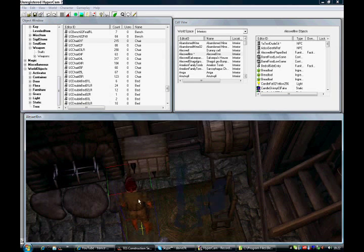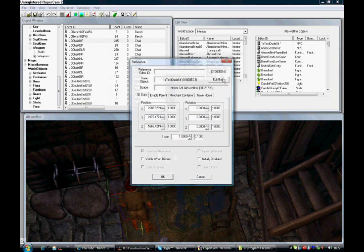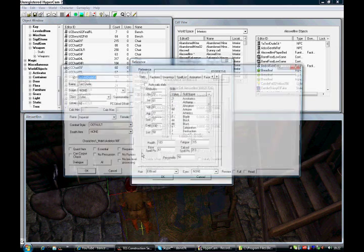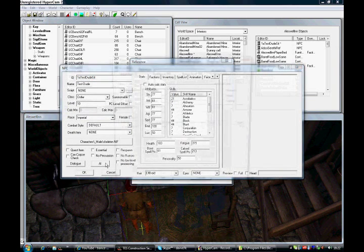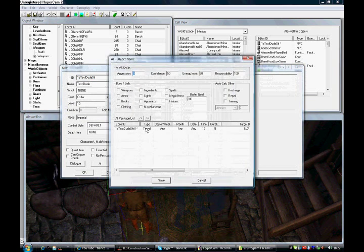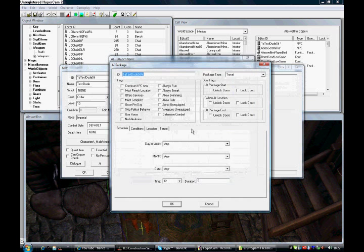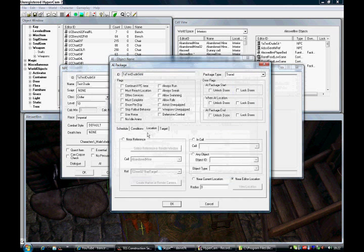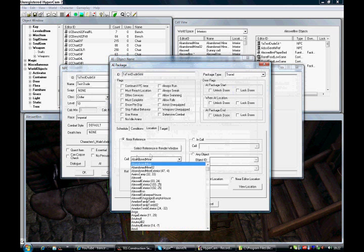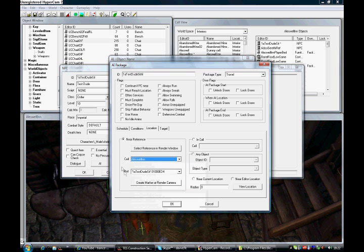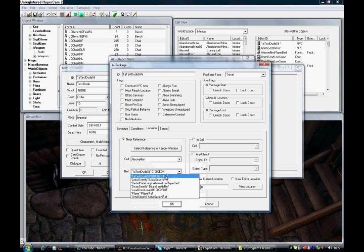Double click your NPC, go to AI, double click your AI package, go to Location, enter Near Reference, find your interior, and find your chair.